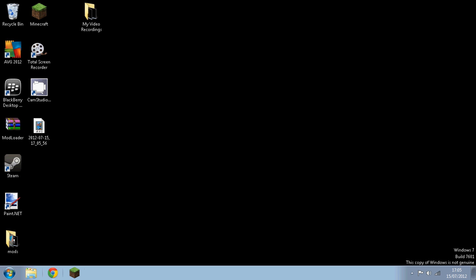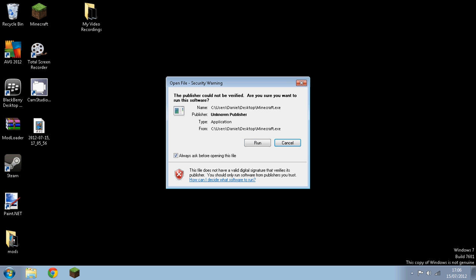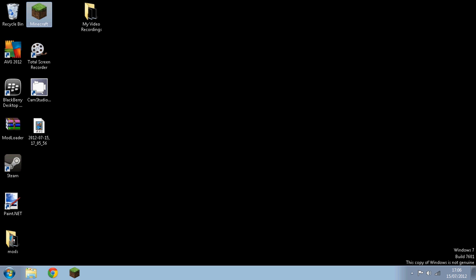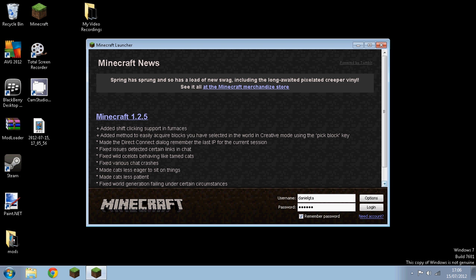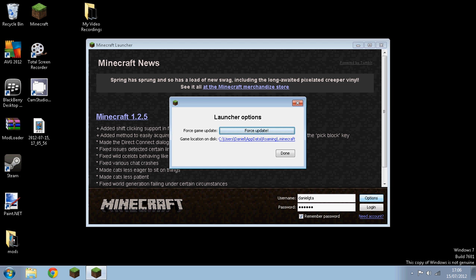So hey guys, today I'm just going to teach you how to increase Minecraft's FPS. So first what you do is open up Minecraft and then you want to first force update.